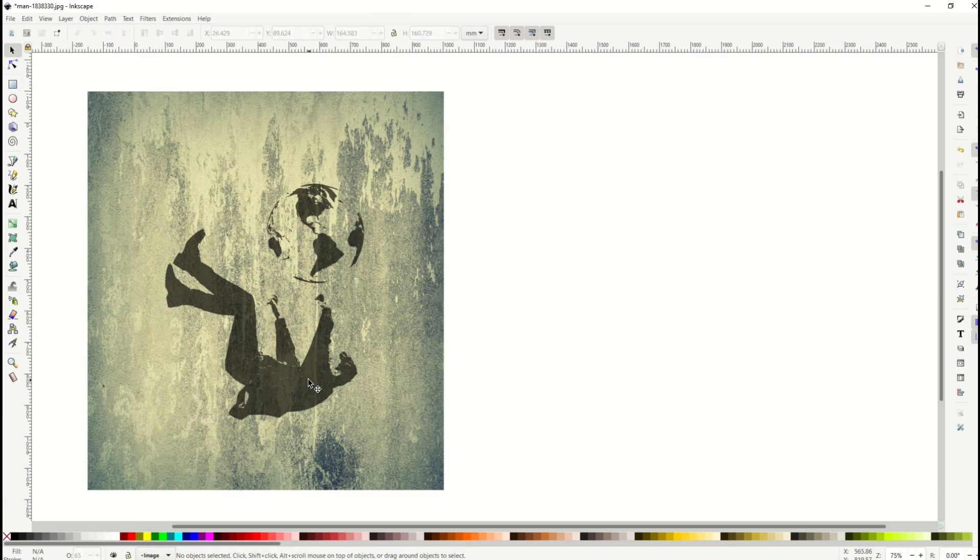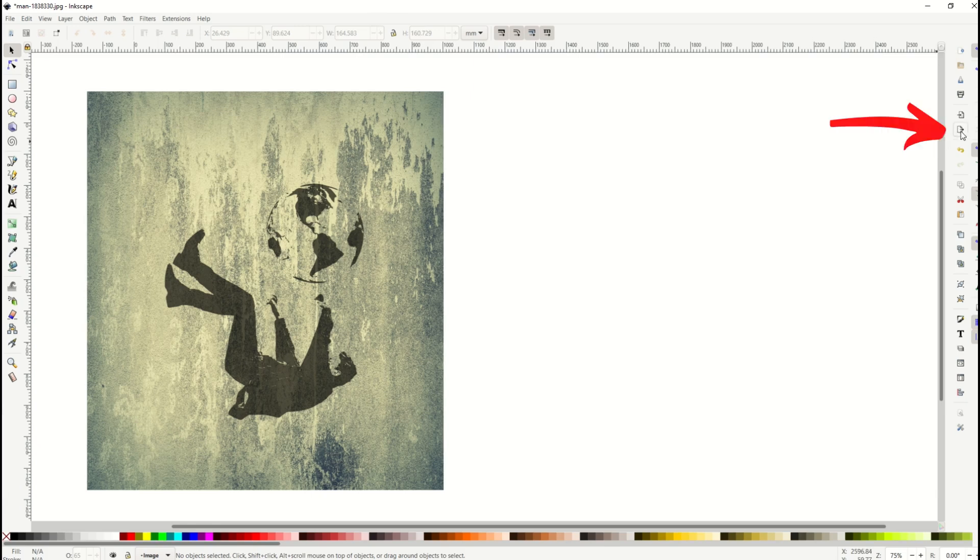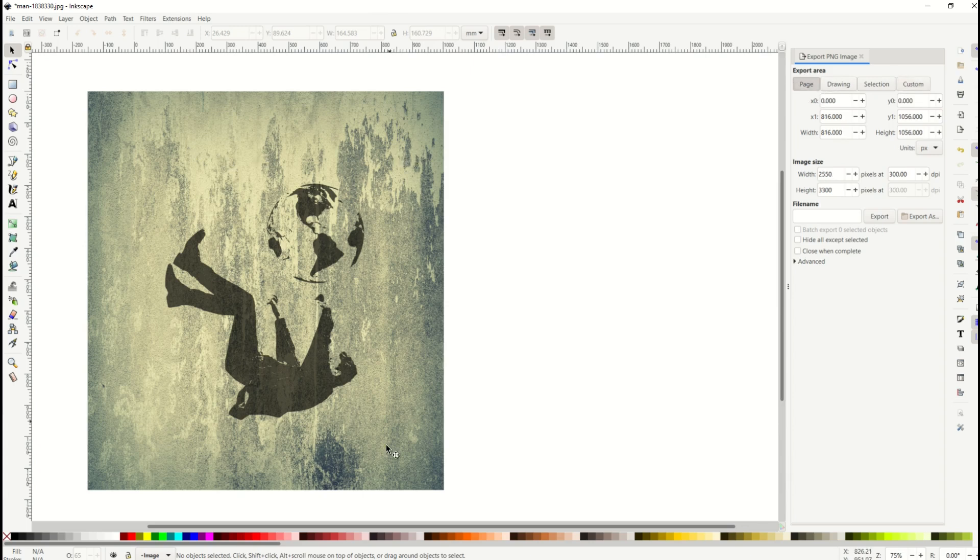Okay and that's it. So now what I'm going to do is I'm going to export this now to my actual print. So over on the right hand side there's a little export button. It's fifth from the top and when I export this I want to make sure I don't have drawing or selection or custom. I want to have page selected because that's my page that I made 8.5 by 11.